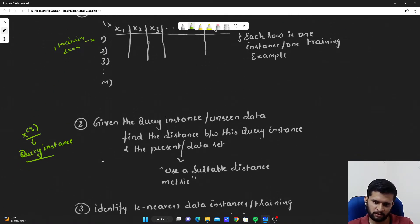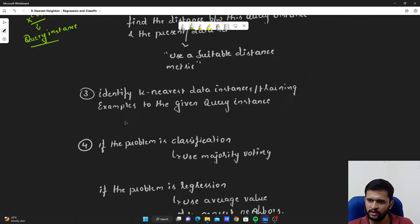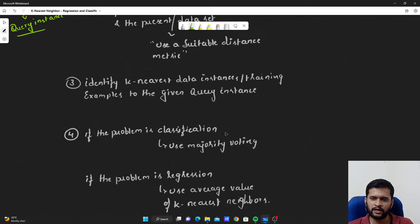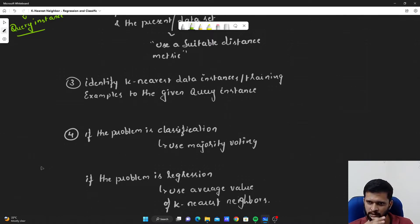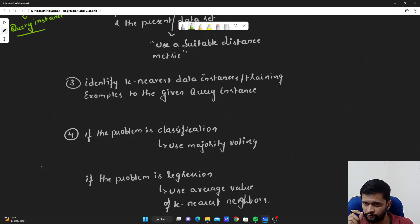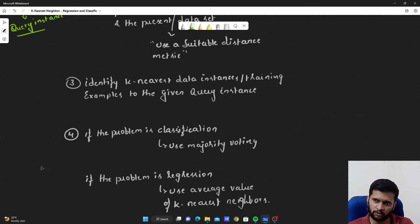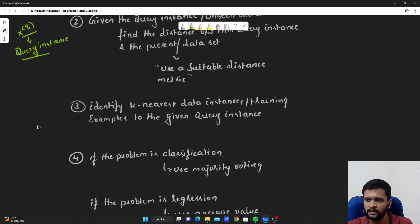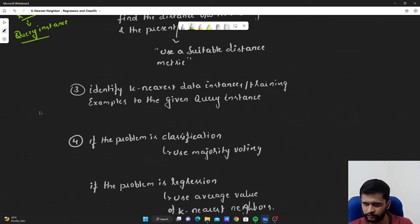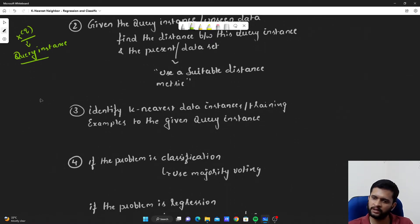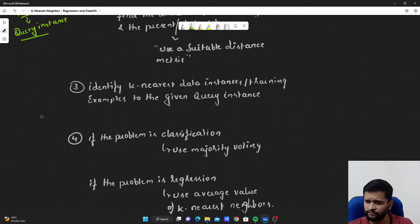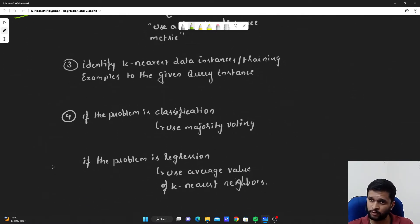Once we pick the K nearest neighbors, if we have a classification problem, we check the majority class those K nearest neighbors belong to. If the majority of the K nearest neighbors belong to the positive class, we assign this query instance to the positive class. Otherwise, if the majority belong to the negative class, we assign this query instance to the negative class. This is how we approach a classification problem.